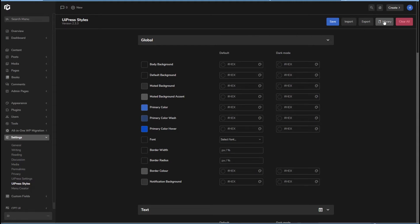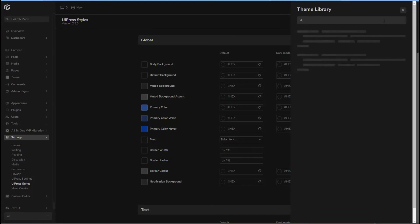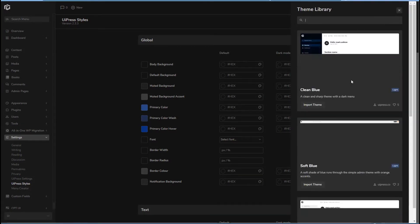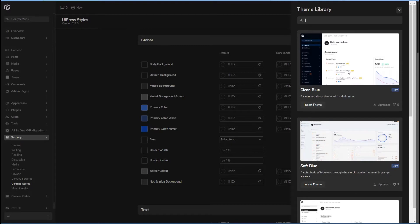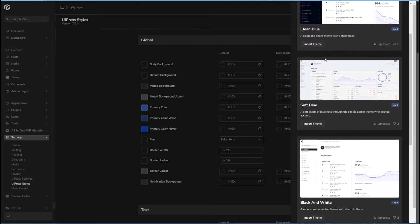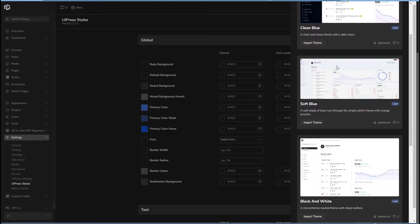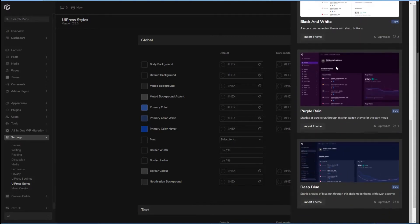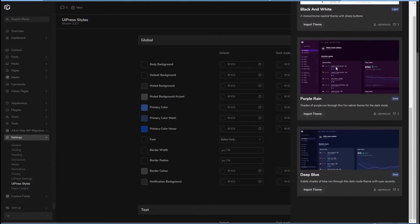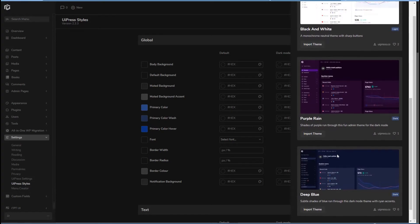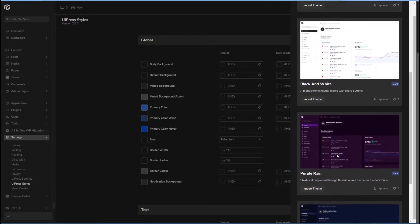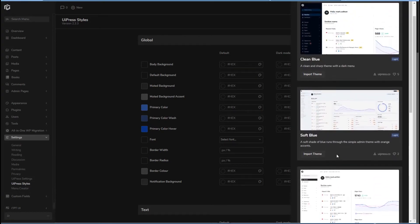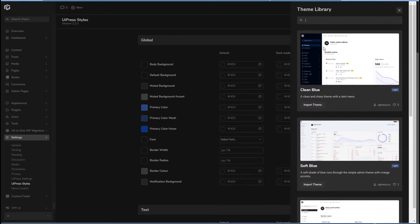There's this library icon here for theme library. Okay, and so here you can download from their website and import different pre-designed themes. So that's nice. So these themes look attractive. So that's a nice feature there.